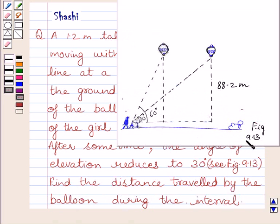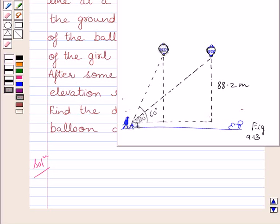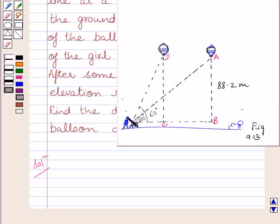This is figure 9.13. Let us now start the solution. The balloon is moving with the wind in a horizontal line at a height of 88.2 meters from the ground. Let us name the two positions of the balloon as D and A, and let us name these points as B, C and E. We know AB is equal to CD is equal to 88.2 meters, since the distance of the balloon from the ground is the same.